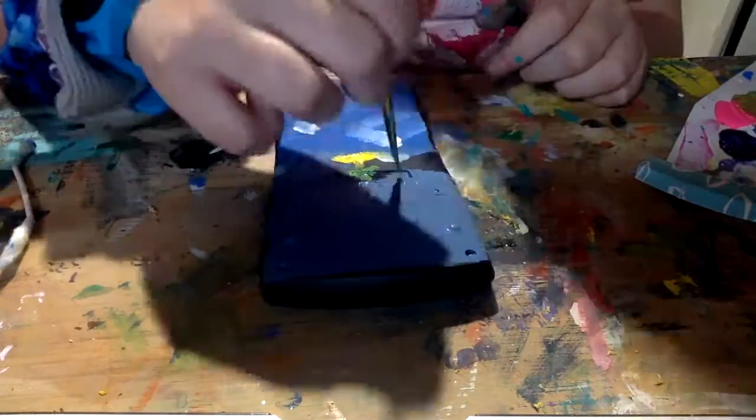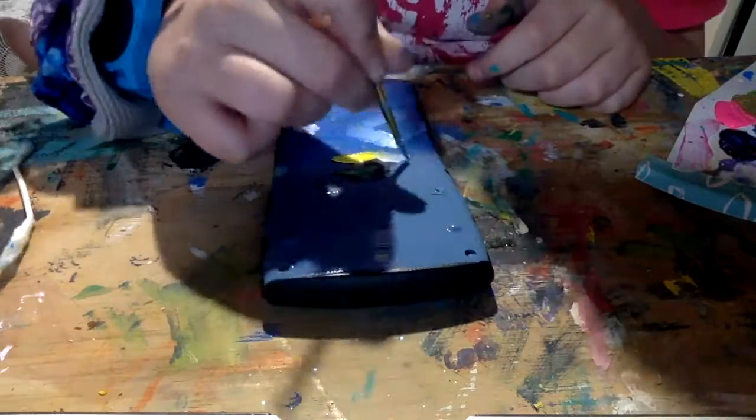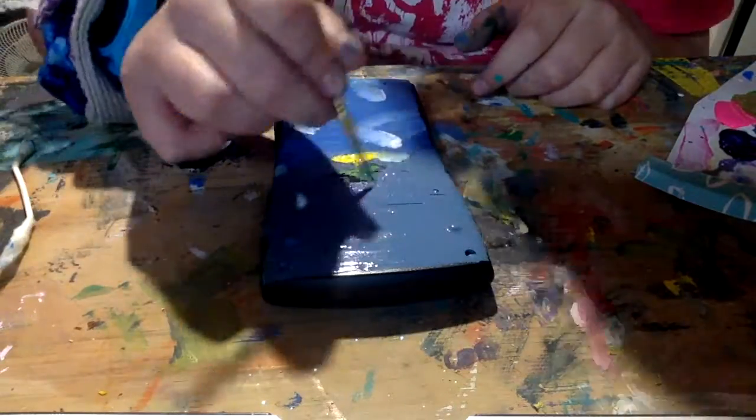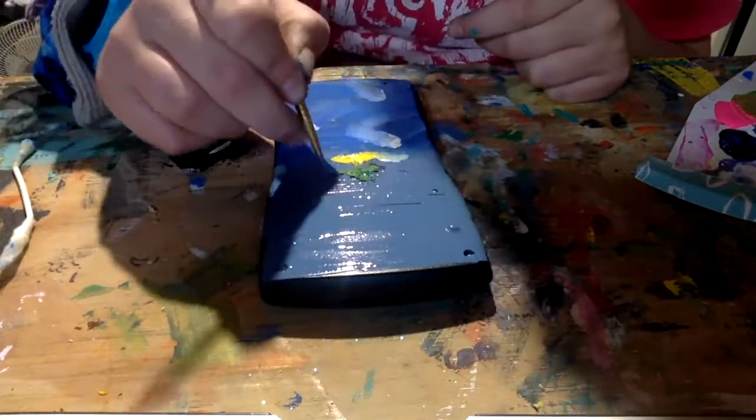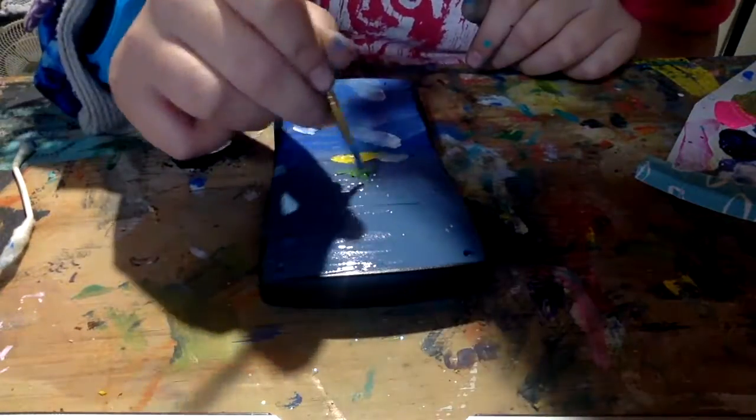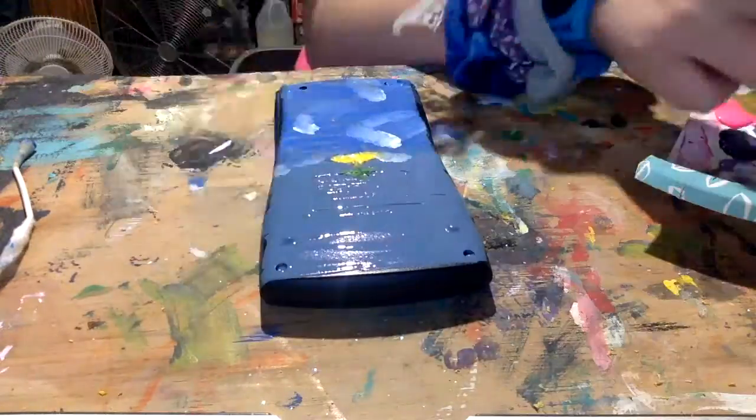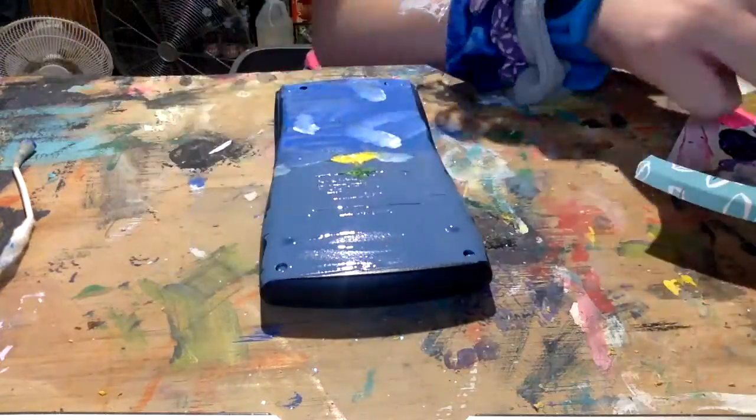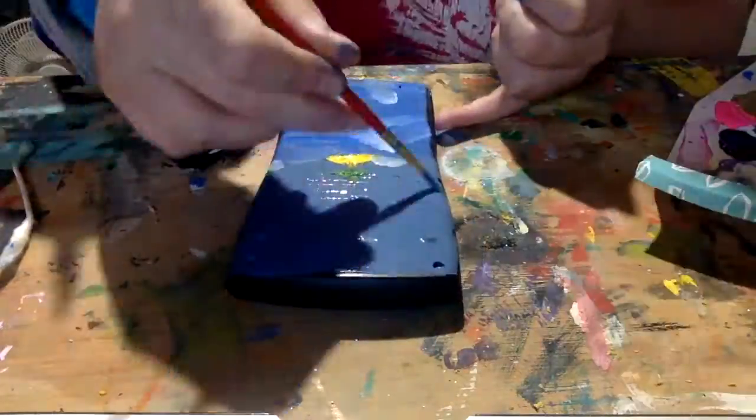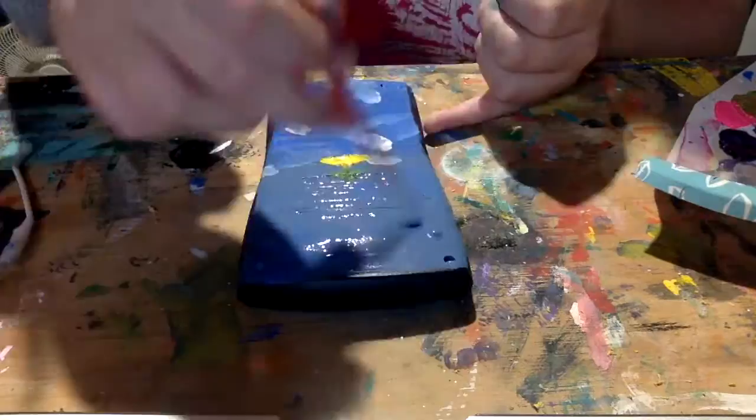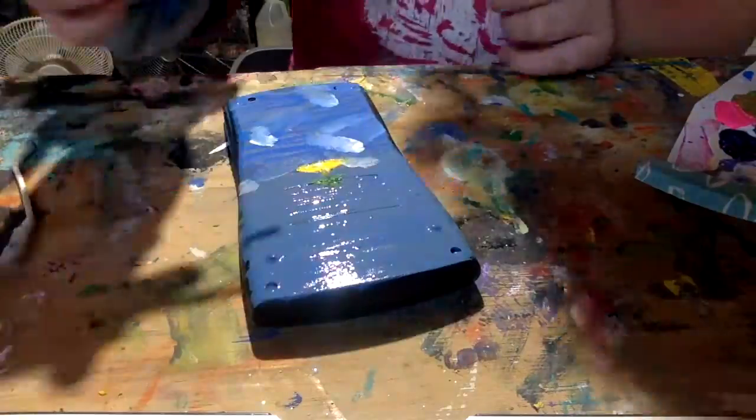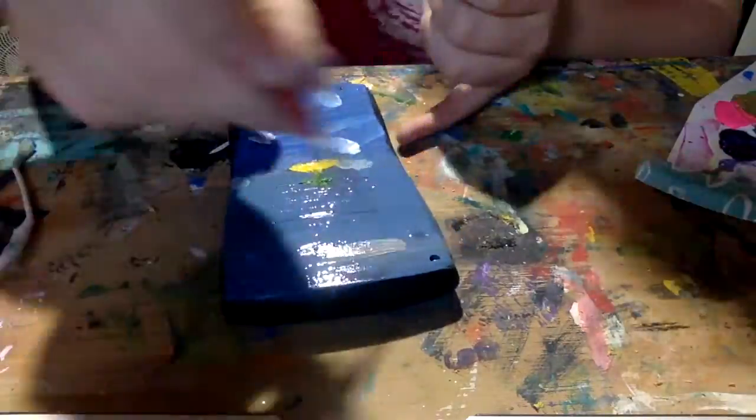When you see a picture of a wave, it has that white froth at the top which means it's a strong wave, and I wanted mine to look like that.